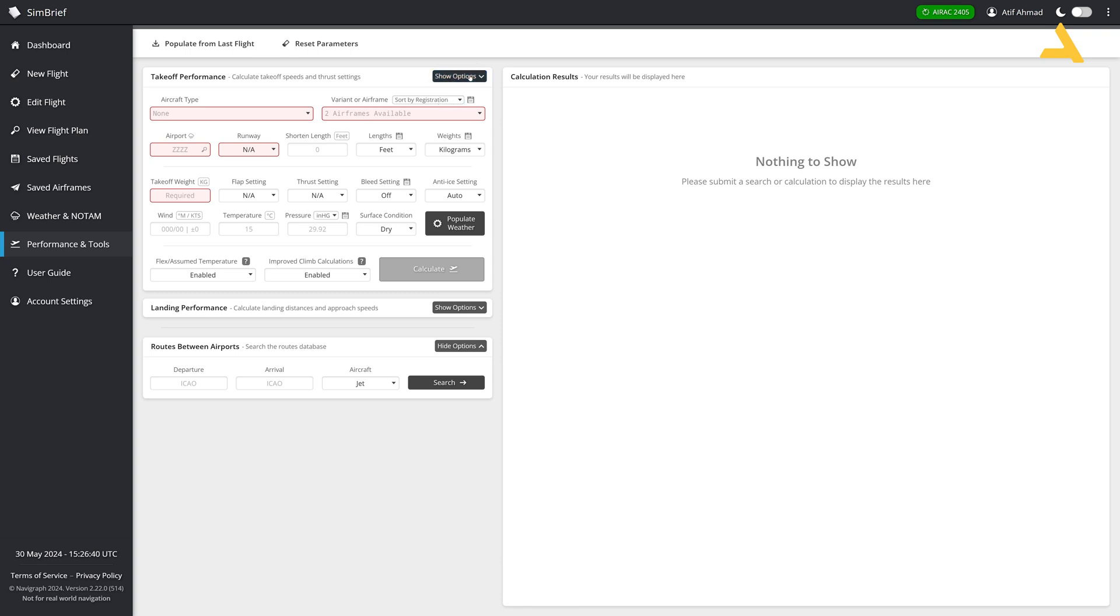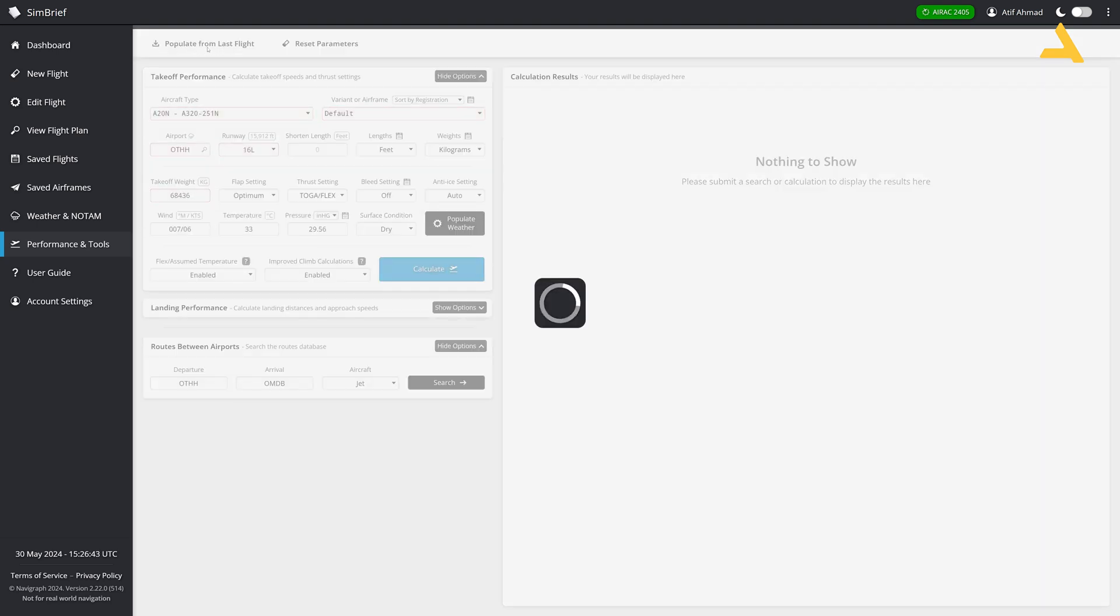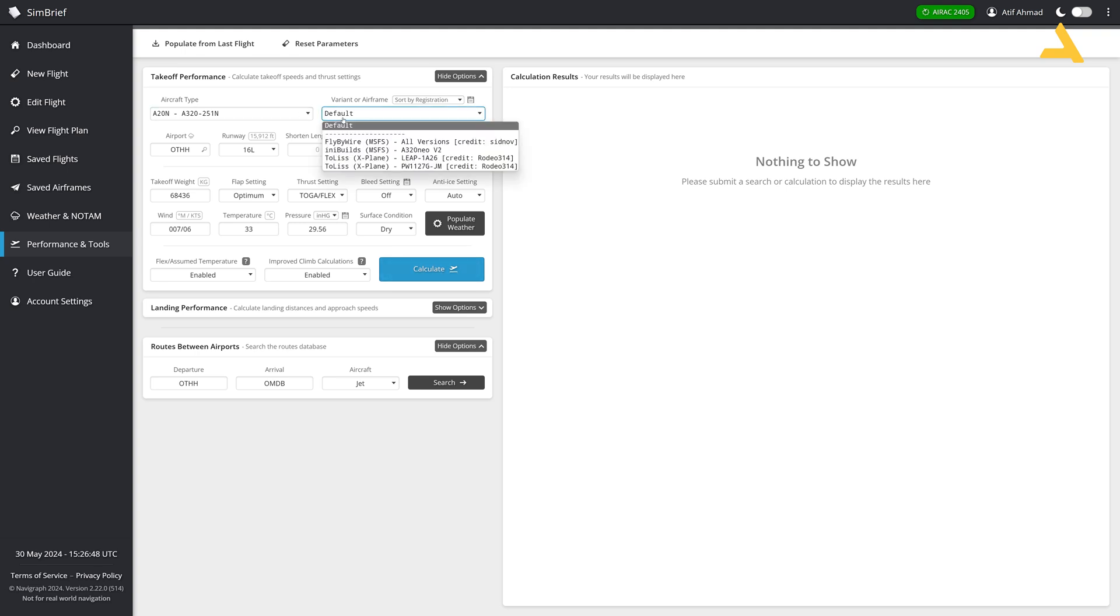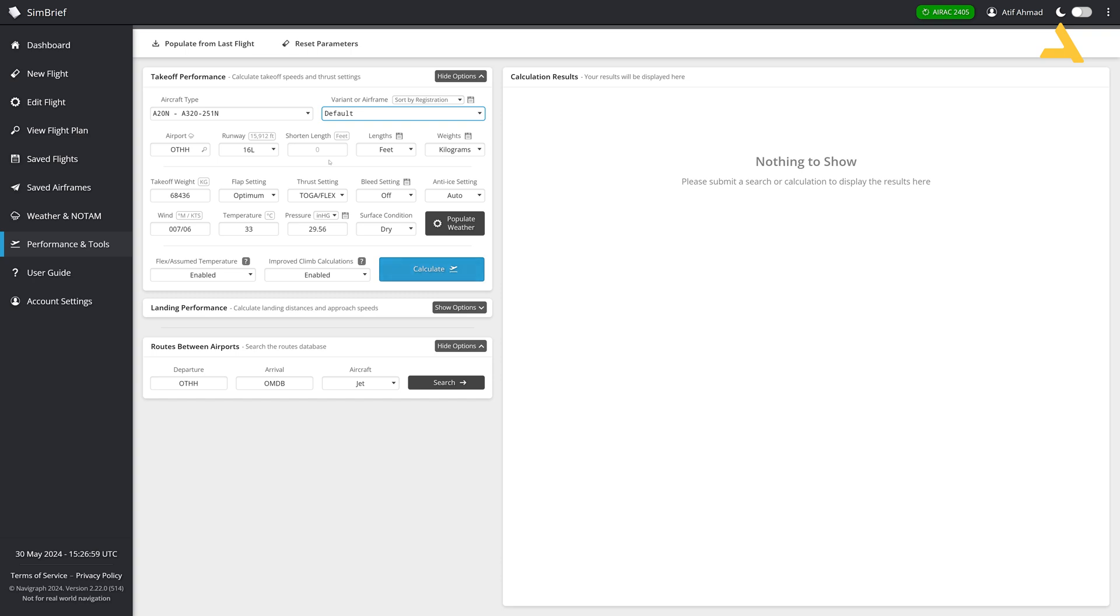Once you come over here, you will see the interface like this and you can populate from the last flight and it will get you the aircraft type that you're using, the airframe as I'm using the default, so that's why default is selected. The takeoff runway is also there. Shorten length: if you want to shorten the length of the runway by certain feet or meters, you can do it over here.